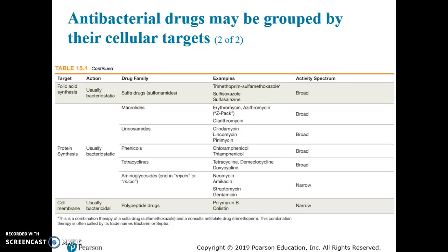Bacteria have to make their own folic acid, whereas our human bodies don't make folic acid — we have to ingest it. So you can target folic acid synthesis as a metabolic process and specifically hit bacteria without harming humans. Protein synthesis is also a big category. Ribosomes are different between eukaryotic and prokaryotic cells, which is why we can target protein synthesis and still be safe for human consumption. However, because the existing completed proteins remain in the cell, protein synthesis inhibitors are generally bacteriostatic.